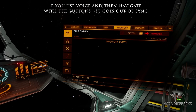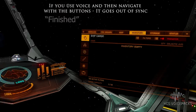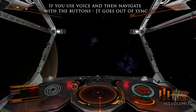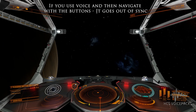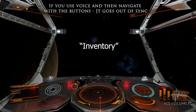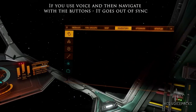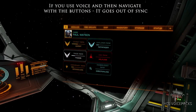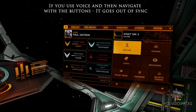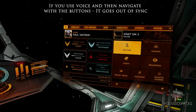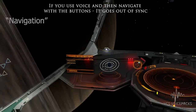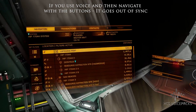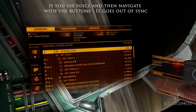You can see that I opened the panel and chose inventory with my buttons instead of using my voice. So when I exit the menu — 'finished' — and then try to open the panel with the inventory tab option, this is what happens: 'inventory, acknowledged.' You see, it's now out of sync — it didn't go to inventory.